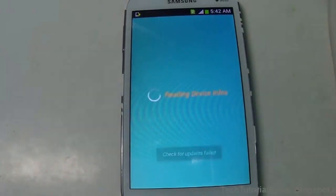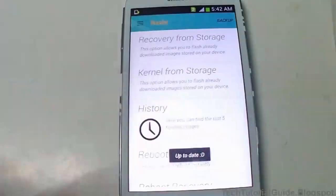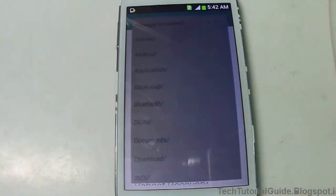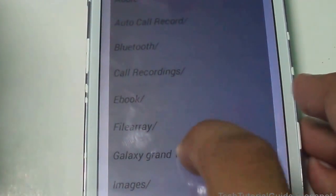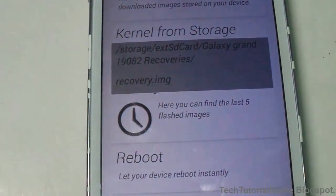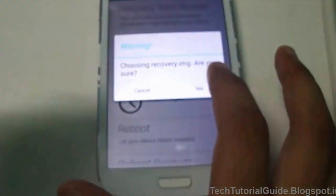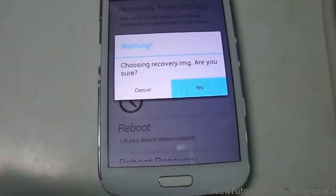Open the app and it will ask for root access — just grant it. If you don't know how to root, under the description you may find a video link to root your device. Then go to Recovery from Storage, and from there you can find the download location where you stored the recovery.img file. I have stored mine on external storage, and the recovery.img file can easily be found there.